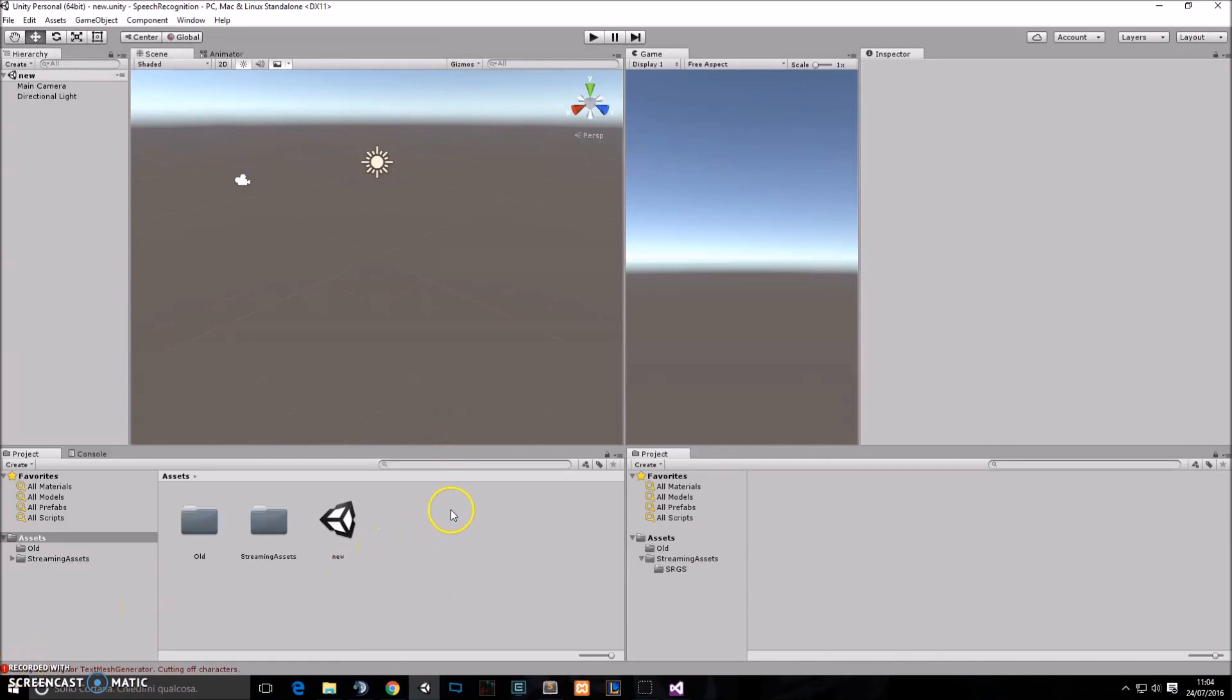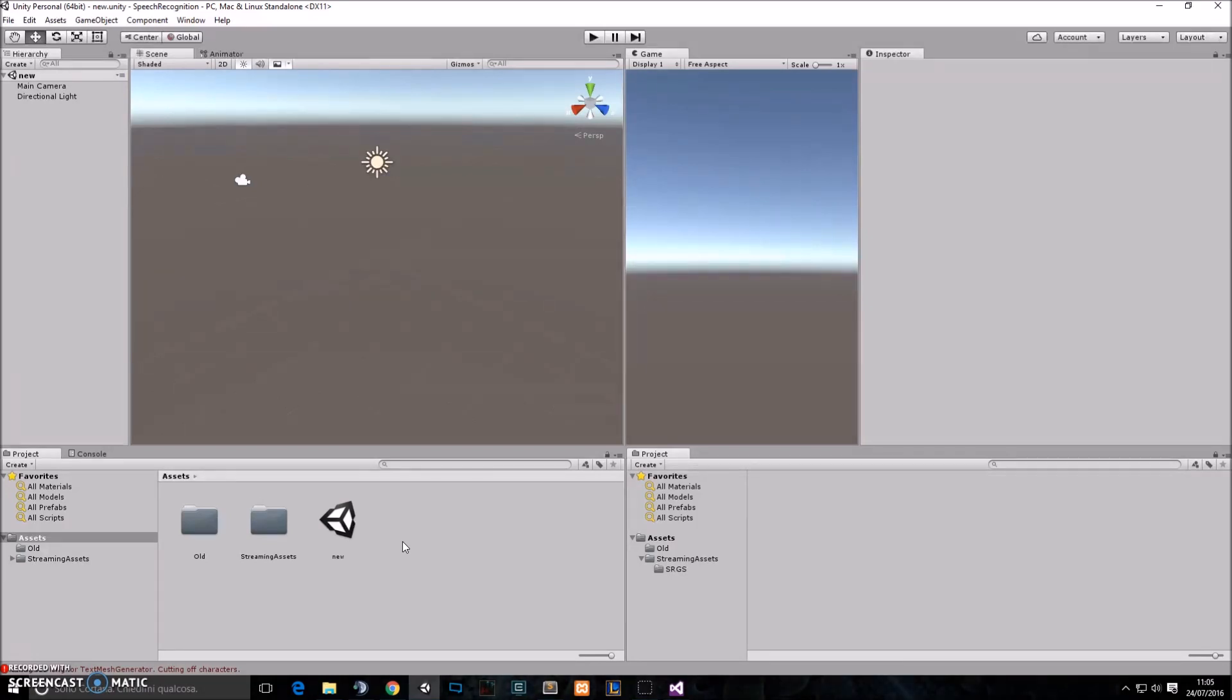So in order to start, we need to understand what speech recognition is. Speech recognition is something that allows you to talk to the computer, and the computer understands what you're saying and performs actions based on what you're saying. So how do we do this in Unity 5?